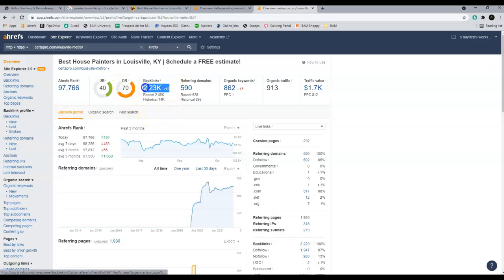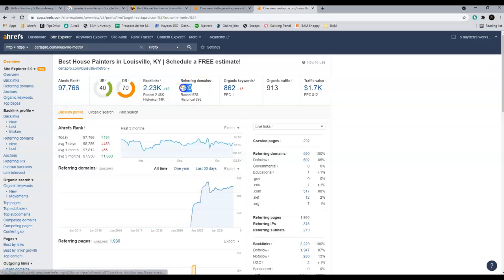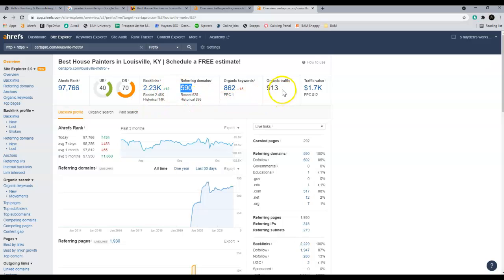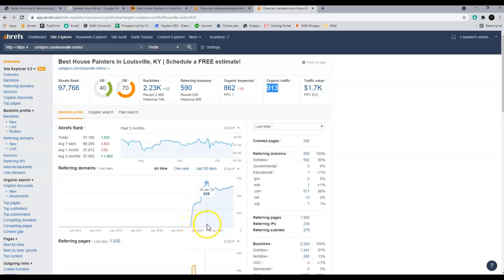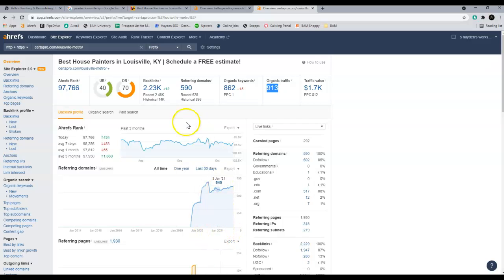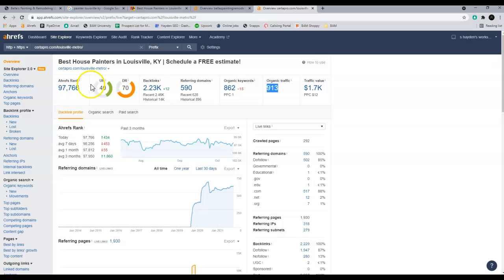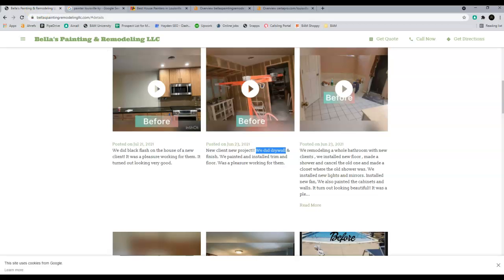I have CertaPro brought up here as well, and they're 40 out of 100 and 70 out of 100. They've got 2,000 backlinks and 590 websites that are linked to theirs. This is bringing them 900 people to their website a month. They just started out in 2019, and as you can see here, these are the number of websites that they've added to linking. It's easy to do in a short period of time. It'll take six, seven, eight months to be able to beat these guys because they're so powerful, but you can do it.